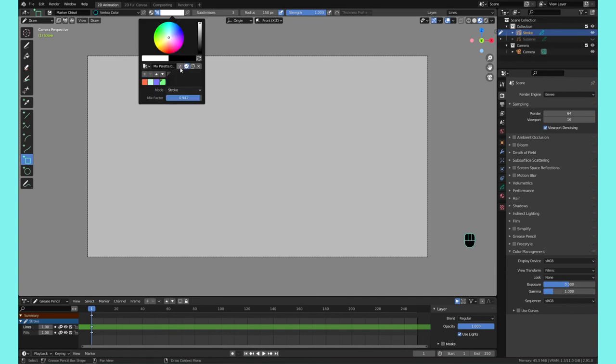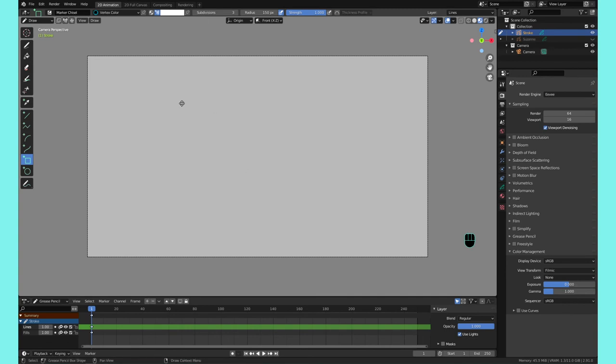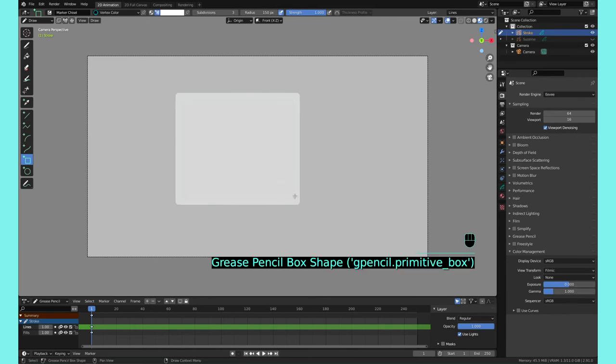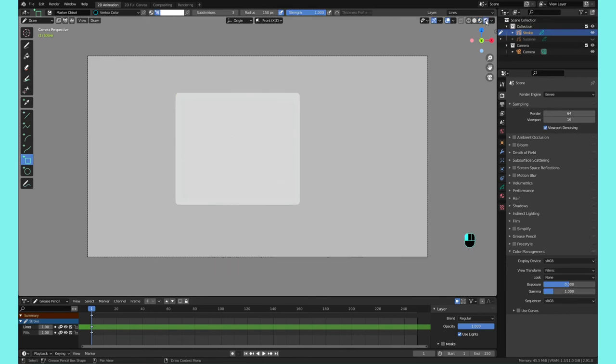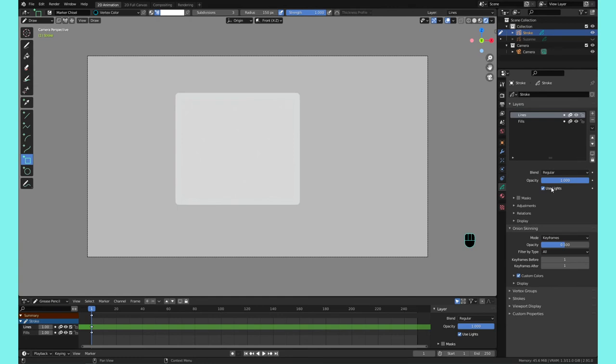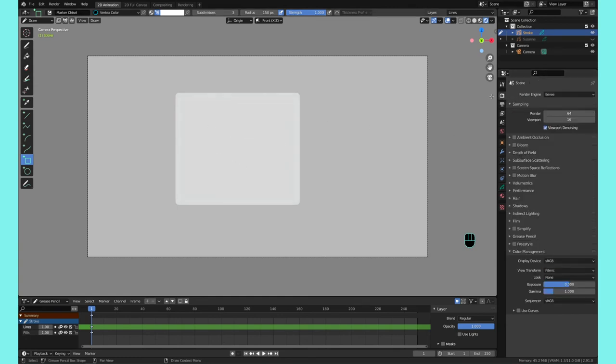Let's make sure it's affecting both Stroke and Fill. There we go. You see this is white.